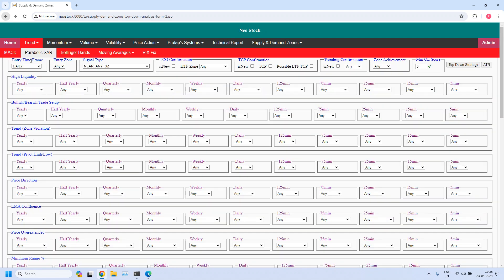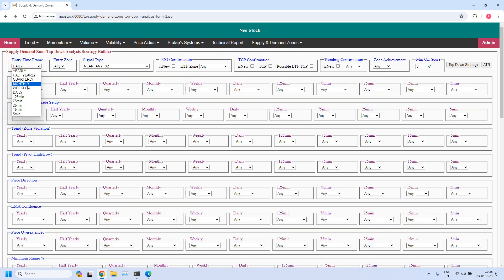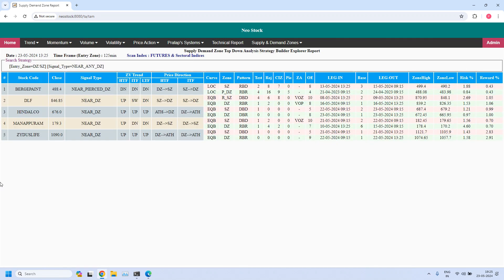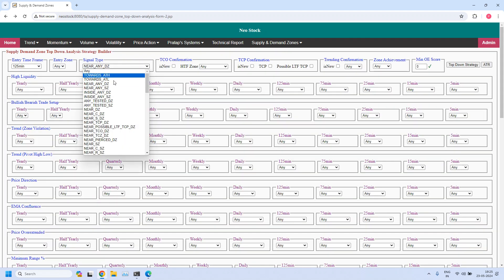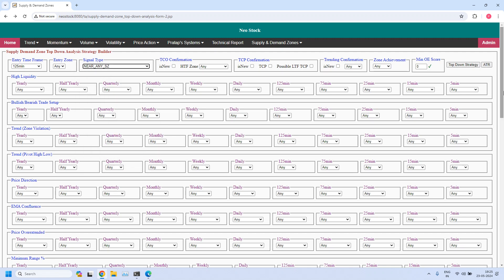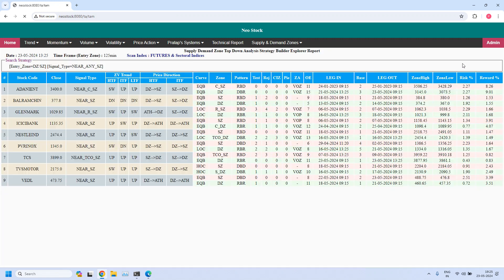Changing the time frame to 125 minutes — let us find the stocks near the 125-minute demand zone. Five stocks are filtered. For the 125-minute supply zone, nine stocks are filtered.